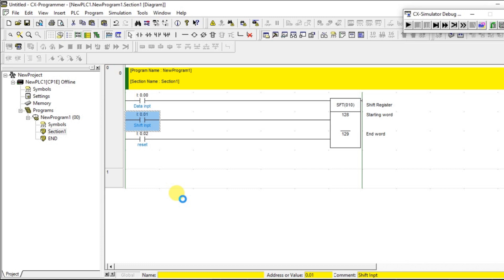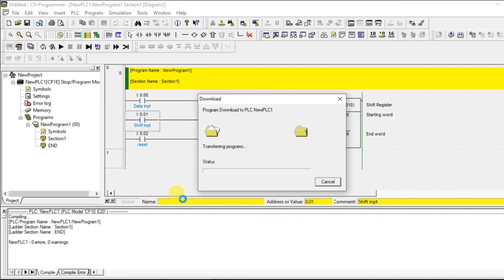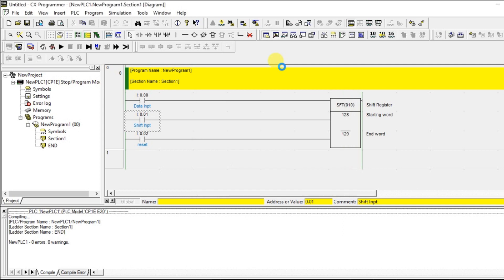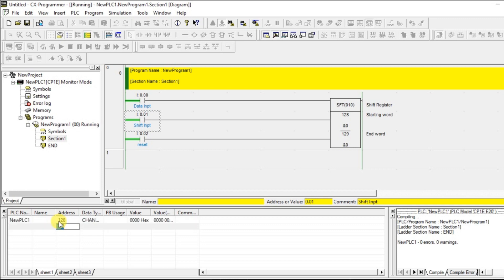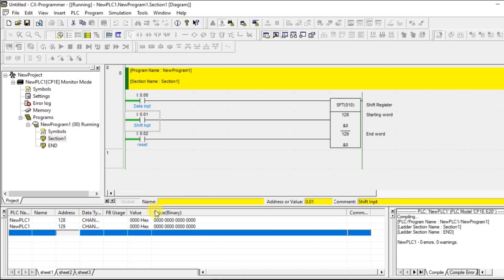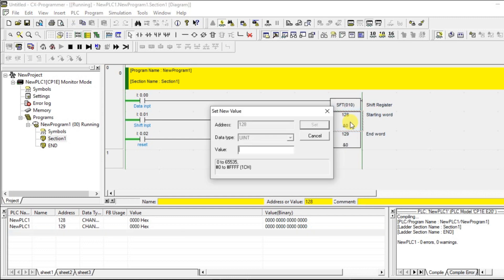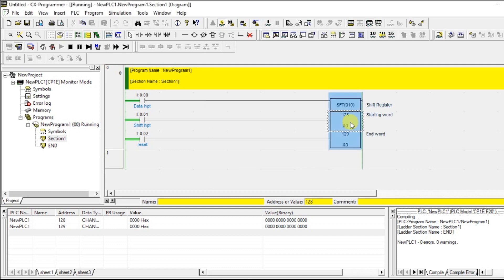Let us give some random data in the 128. Let us take a toggle window. So I am giving 128 and next is 129. So let us give some value in 128, I am giving F051. You can see the binary value of this F051.